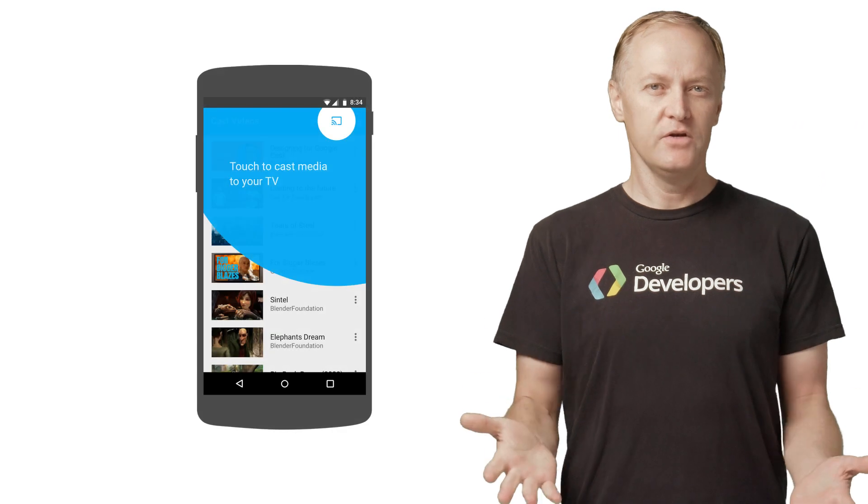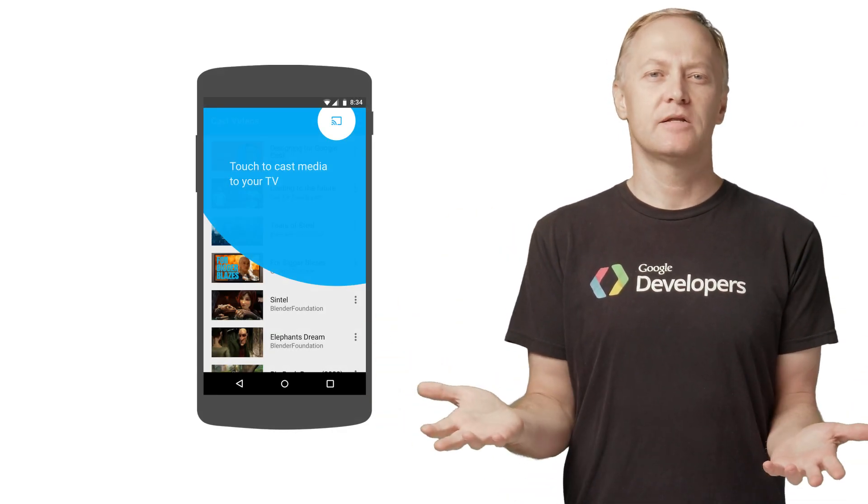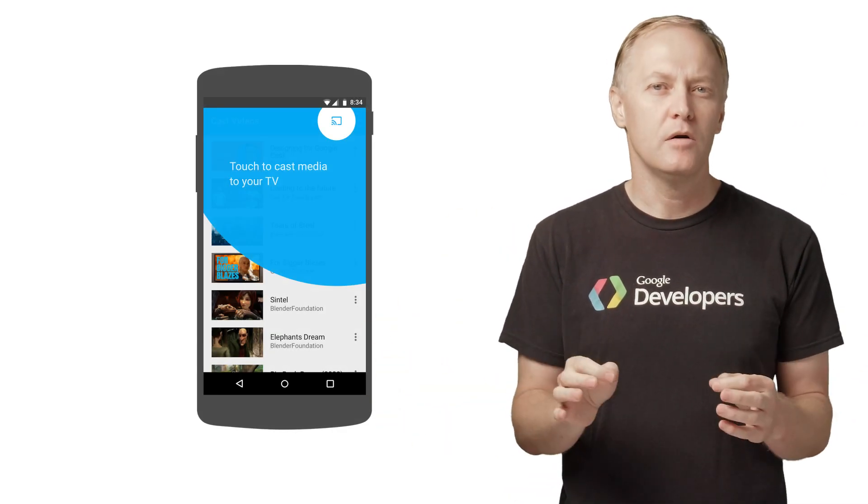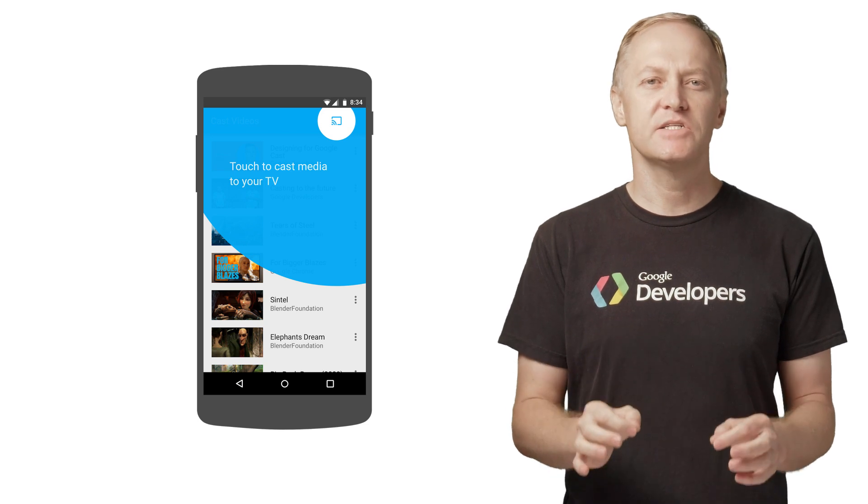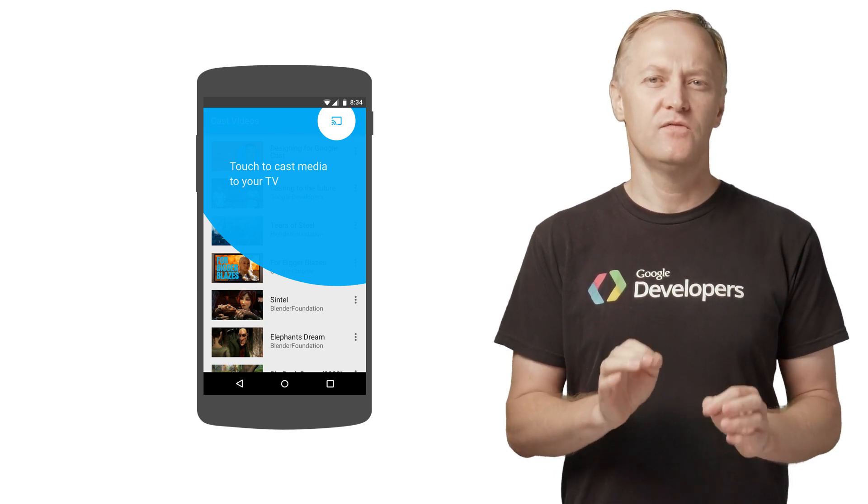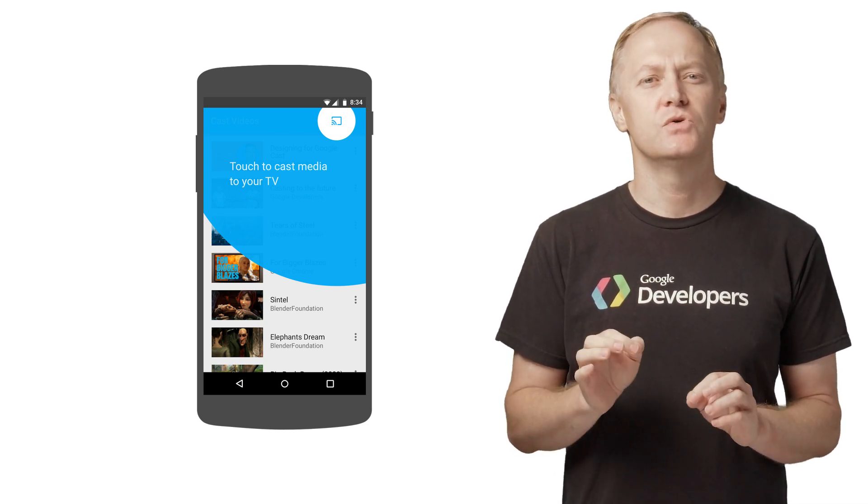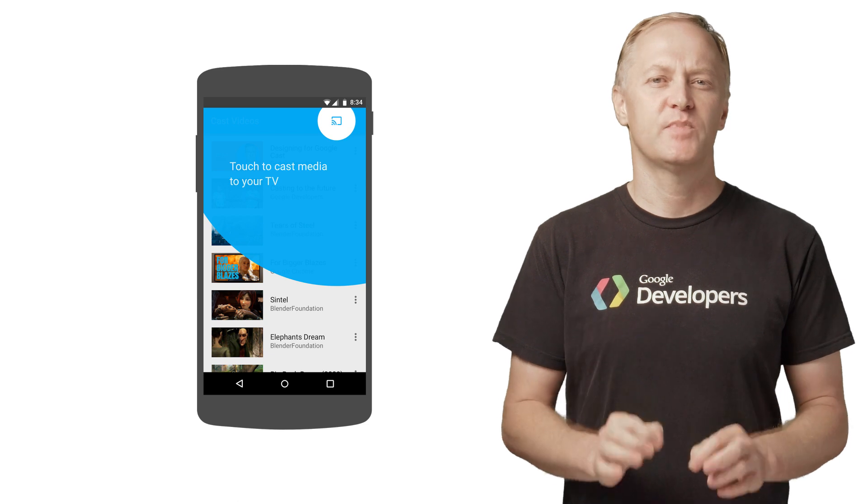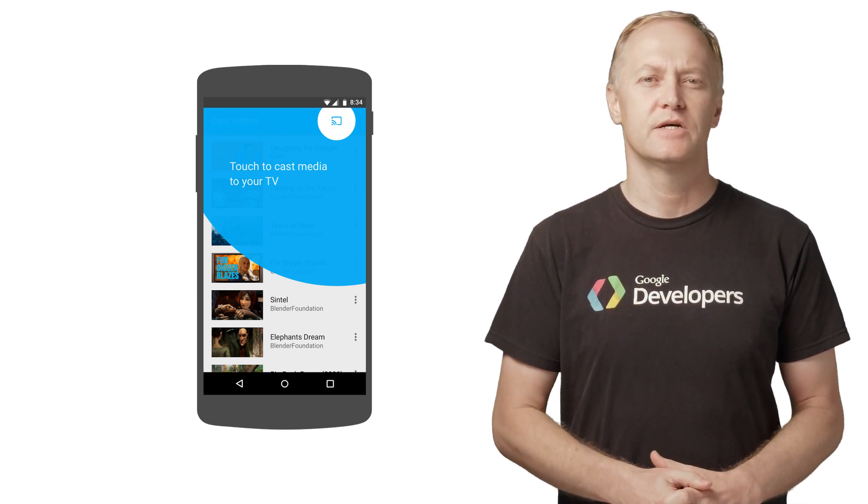Now that you've integrated Cast with the app, how do you tell your users about it? Well, the Cast SDK provides a custom view called introductory overlay that can be used to highlight the Cast button when it's first shown to the user.